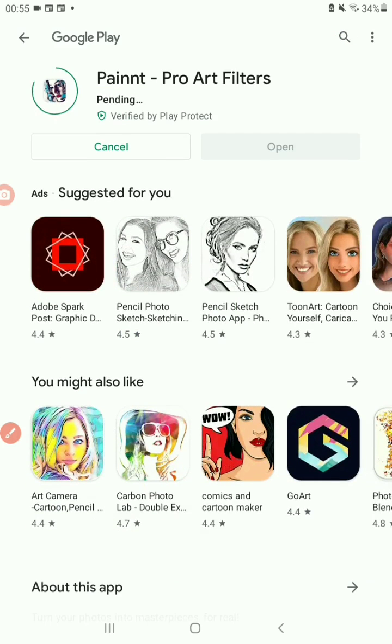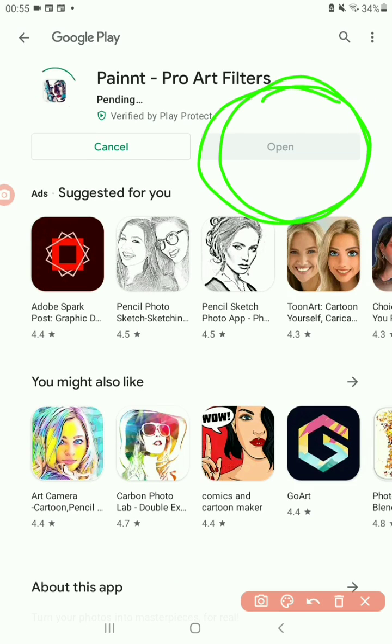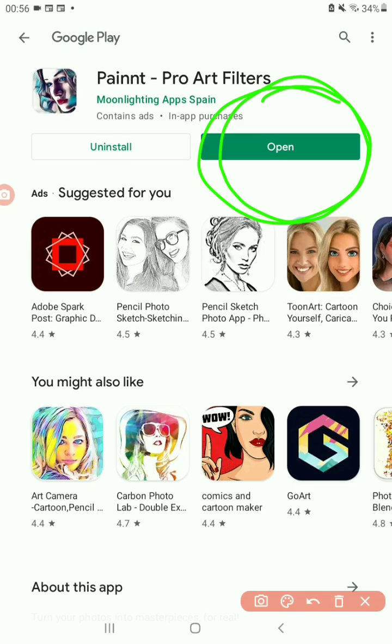It's going to do its thing. Once it's done, it's going to say open here. See, it says open.